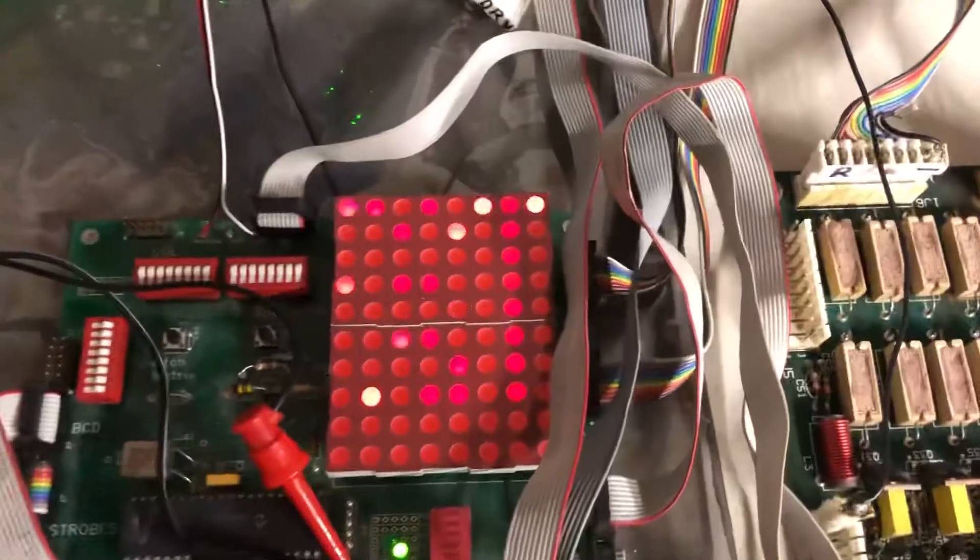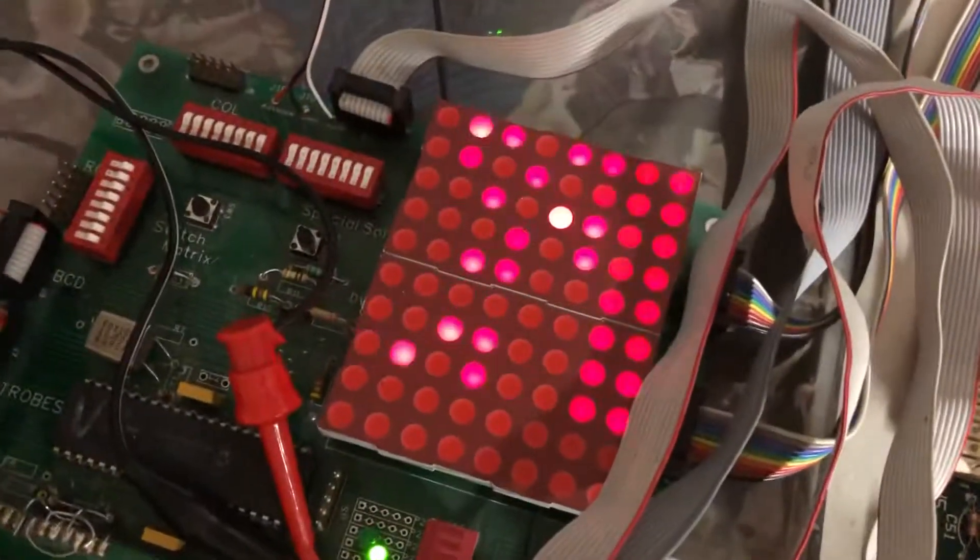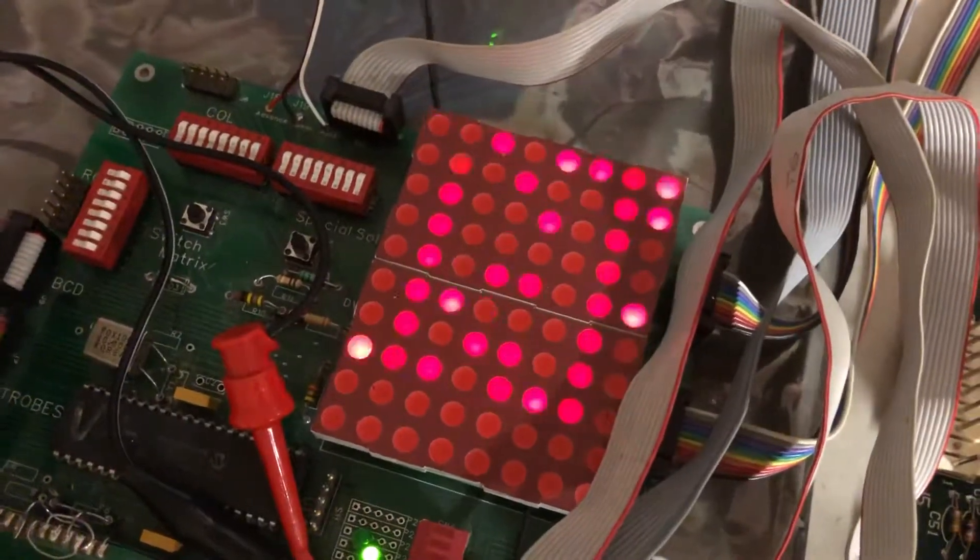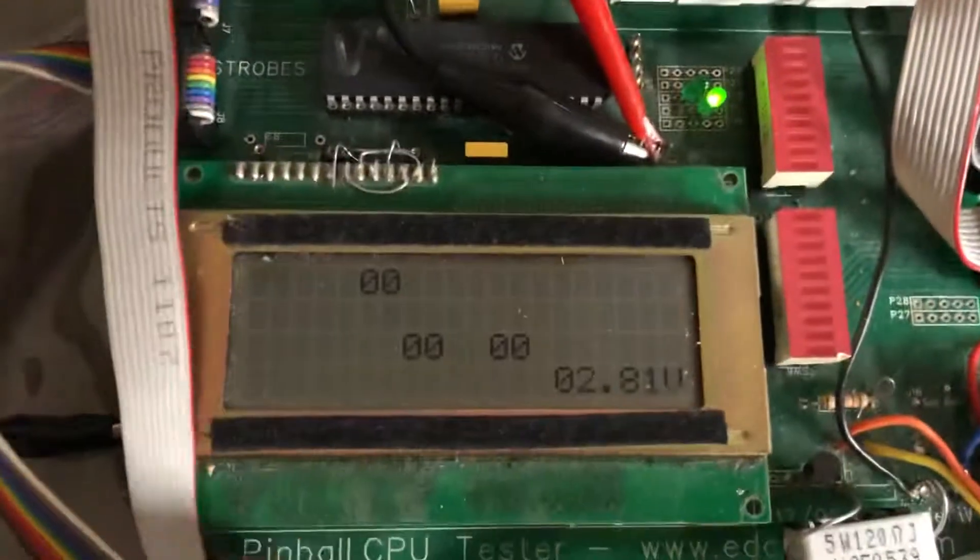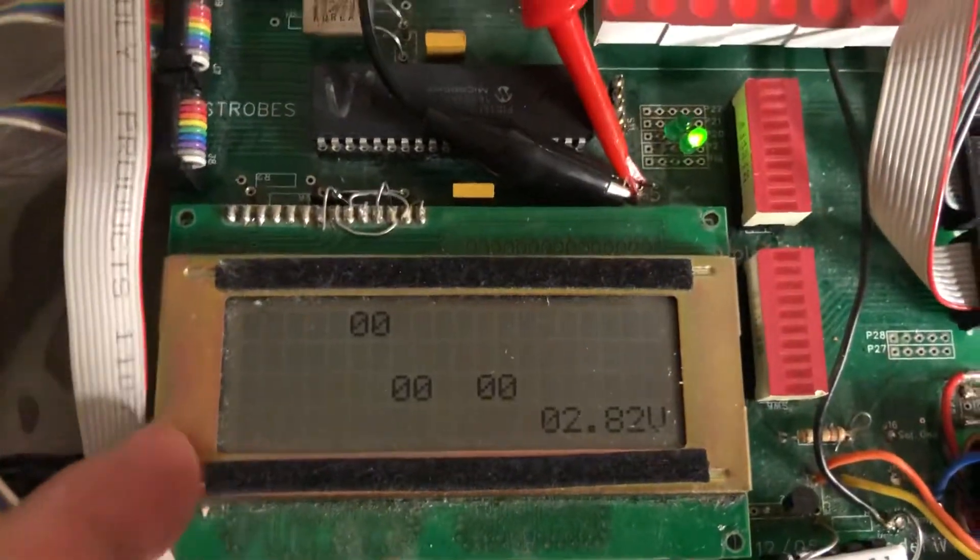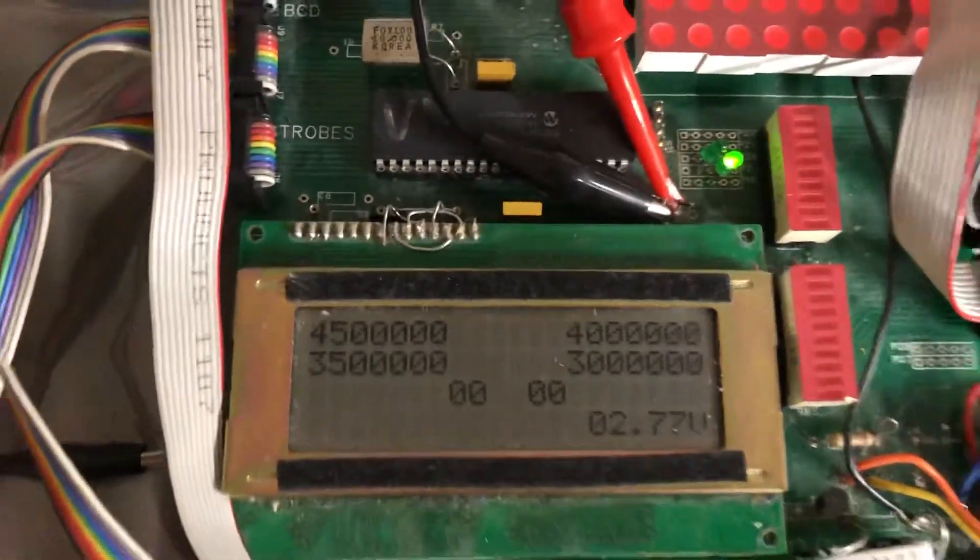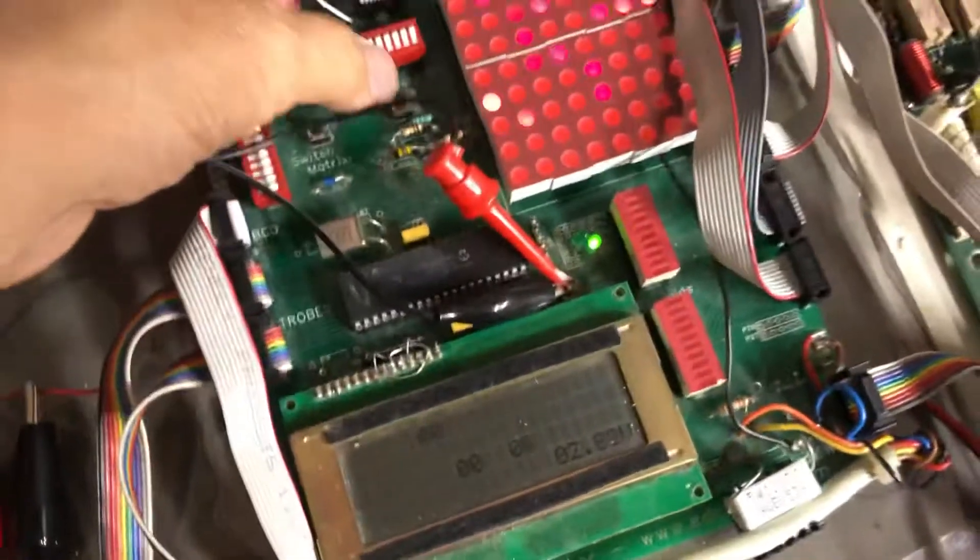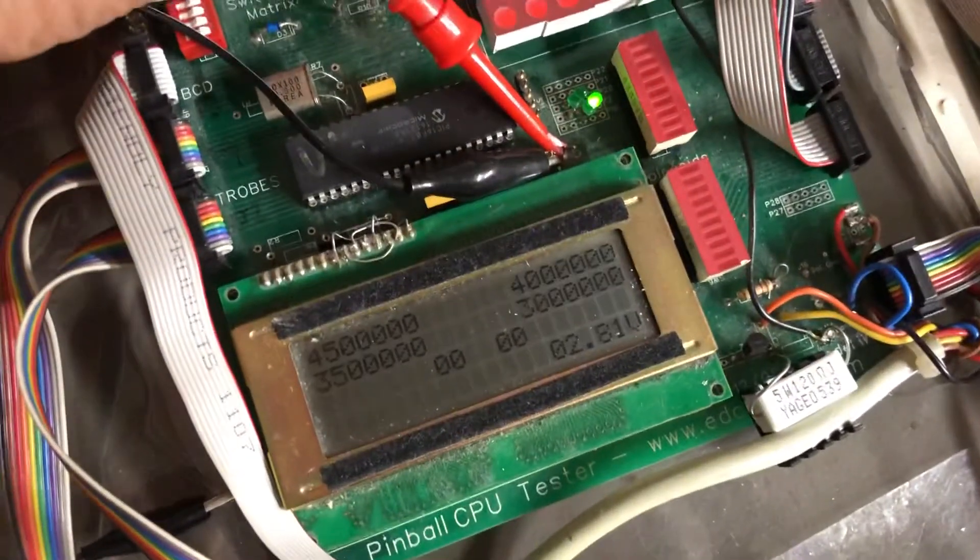The lamp matrix is running in attract mode and the displays are showing the attract mode display. So we're gonna kick it into diagnostics now.